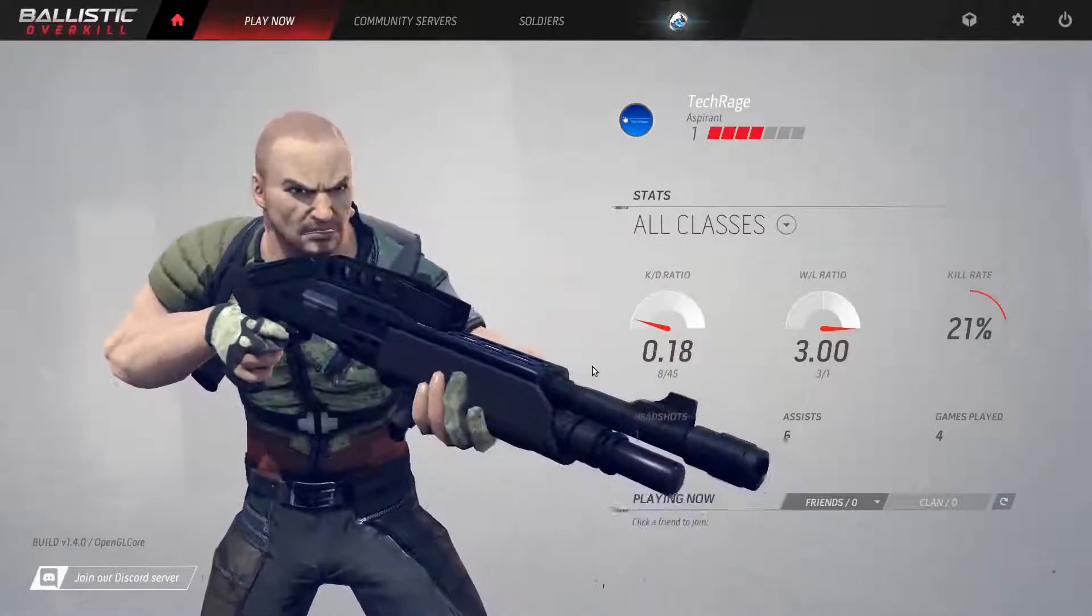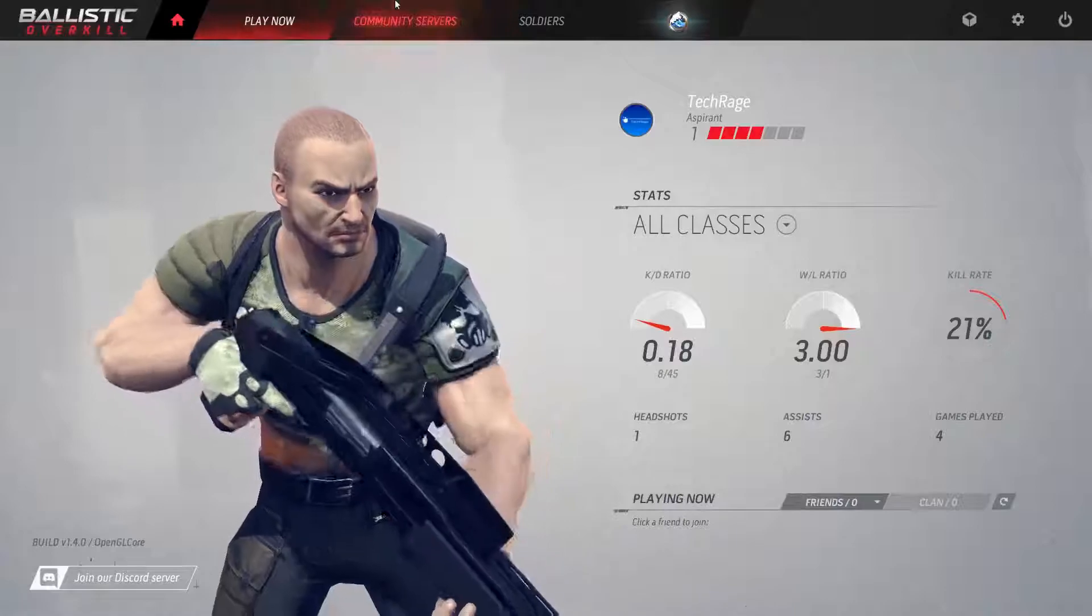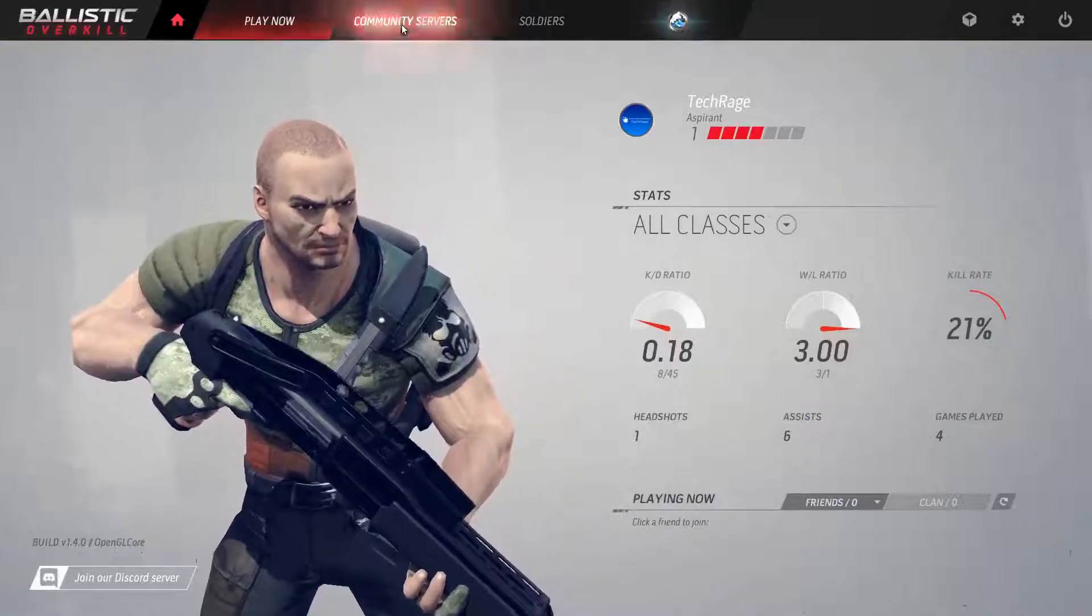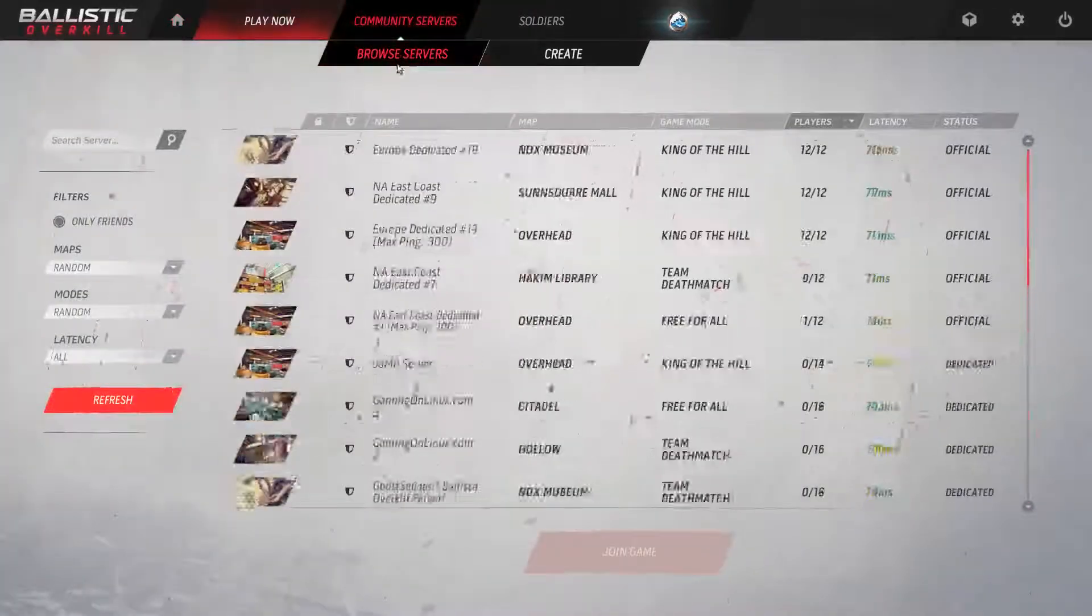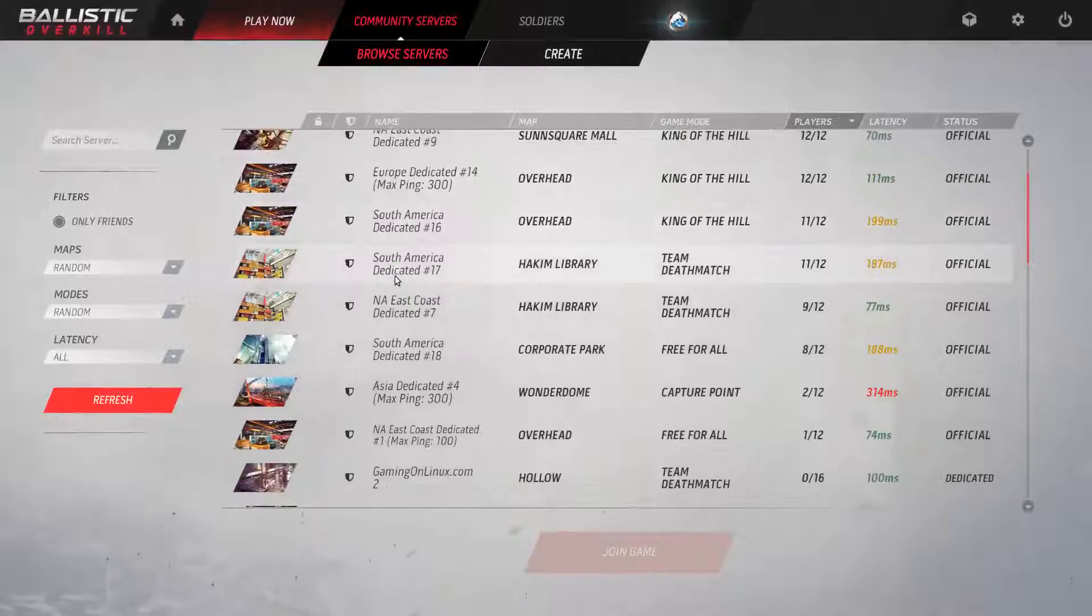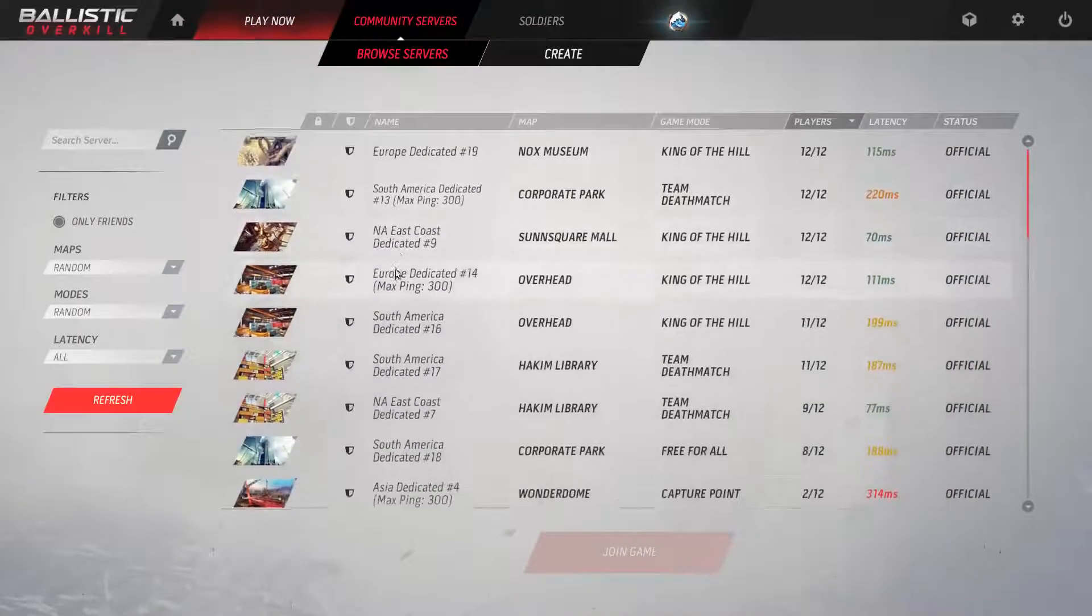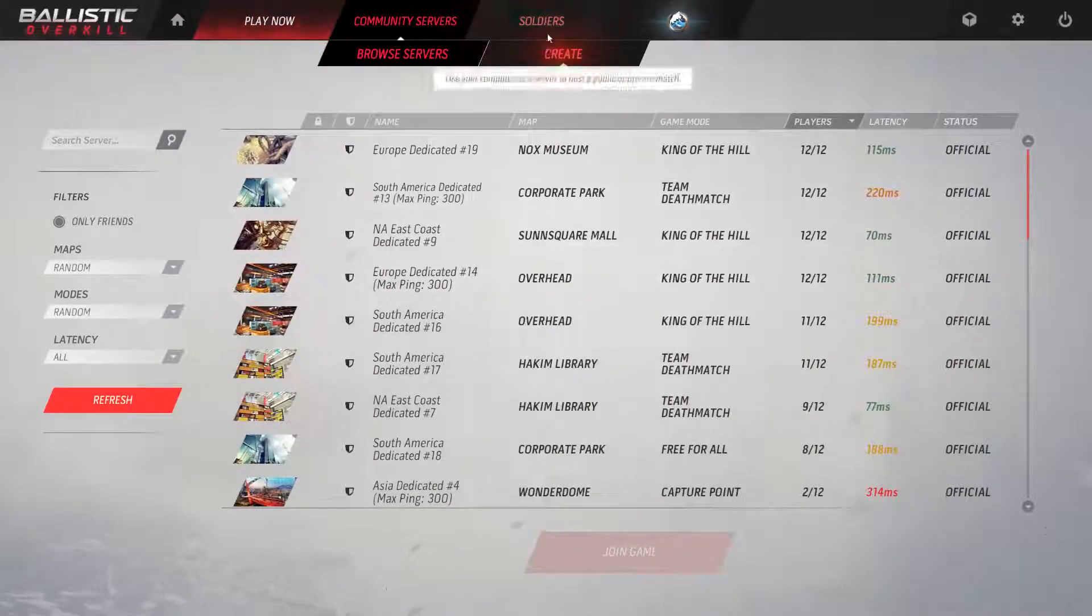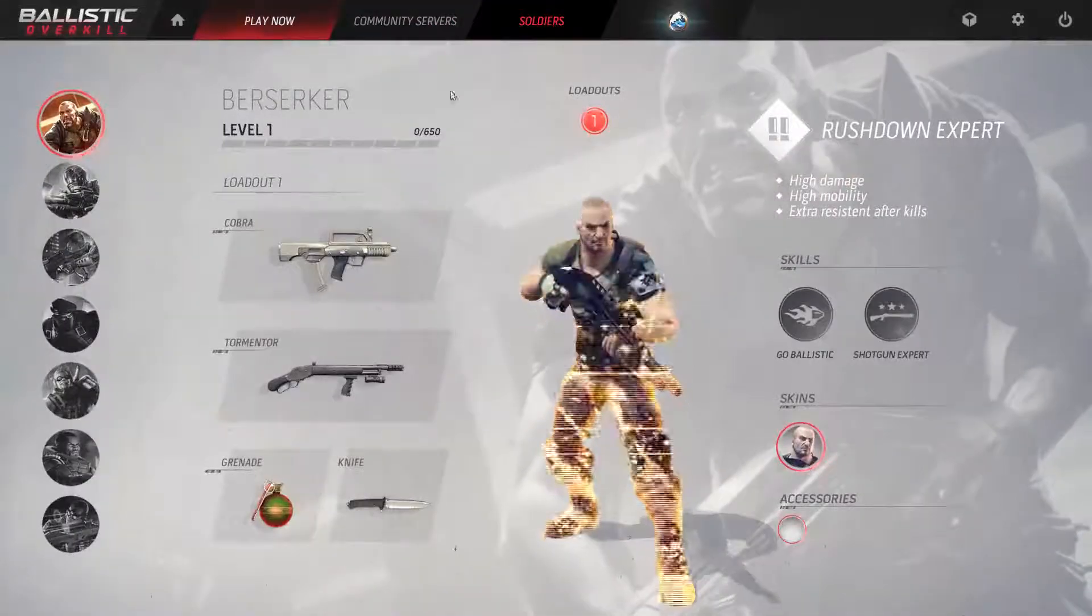Let's go to community servers, browse servers, and I can browse through all these servers that are available for me to play on. I can go to my soldier category and I can view all my soldiers here.